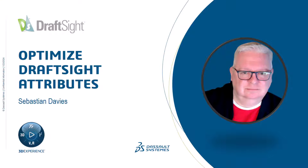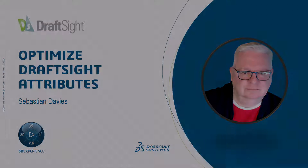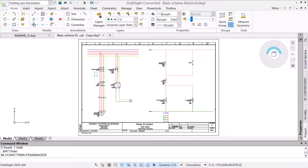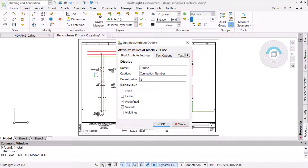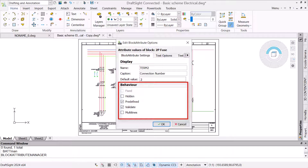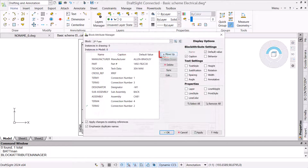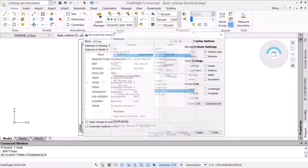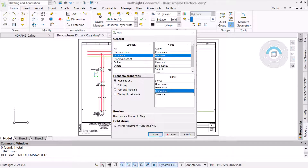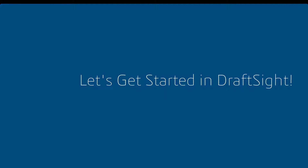I'm Sebastian Davies, a learning experience expert at Dassault Systems, and welcome to this video on optimizing attributes in DraftSight. I will show you how to improve your design process by setting attribute behaviors to obtain a preferred result during or after creation. I will also describe how to order attributes in a block to reduce addition times, and look at how to employ fields to populate attribute values automatically. Let's get started.